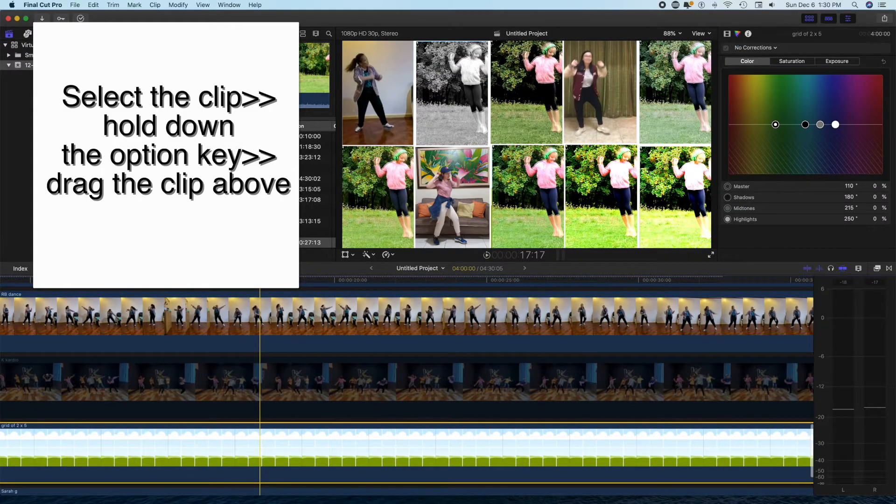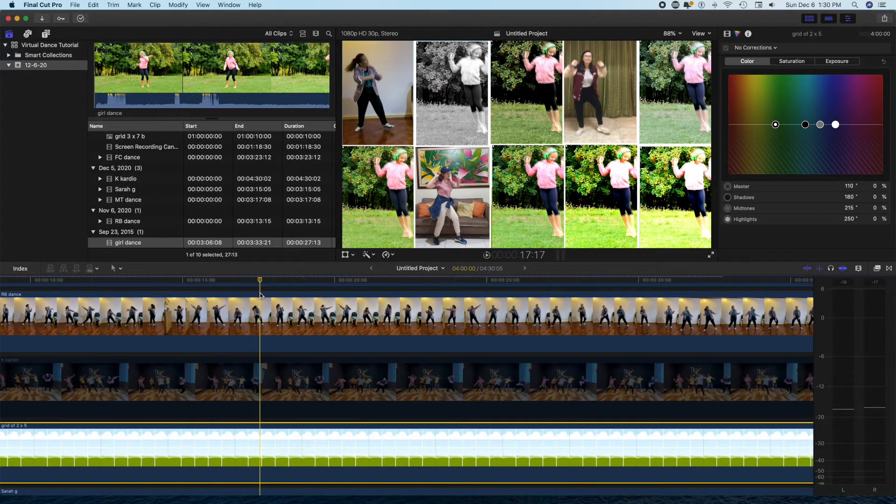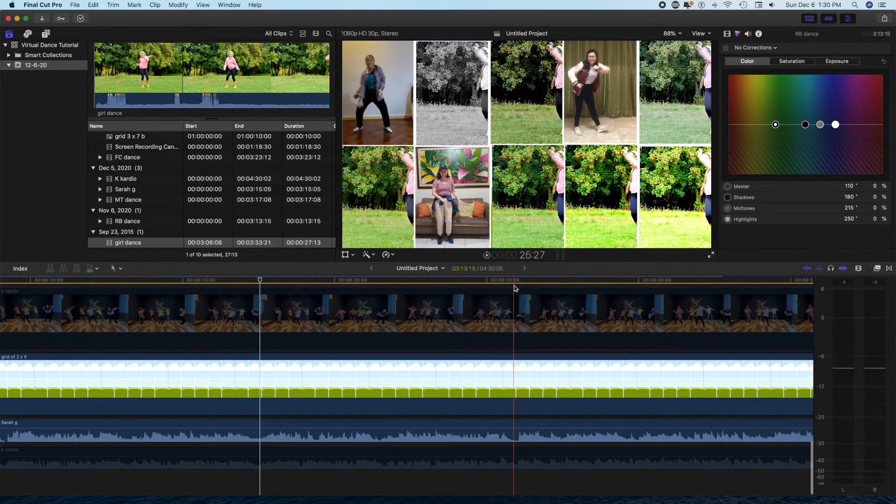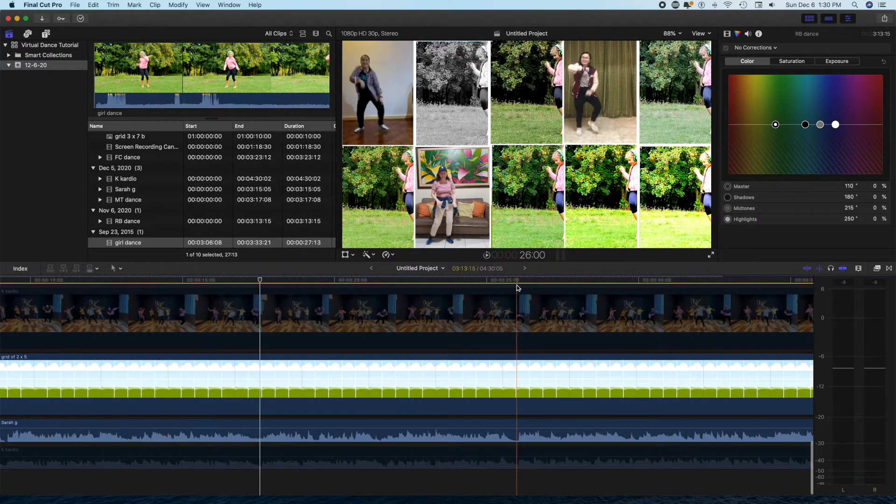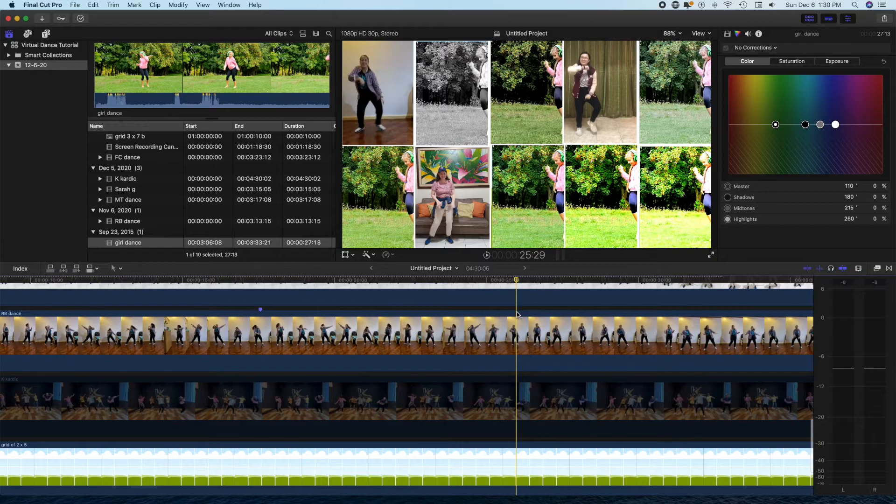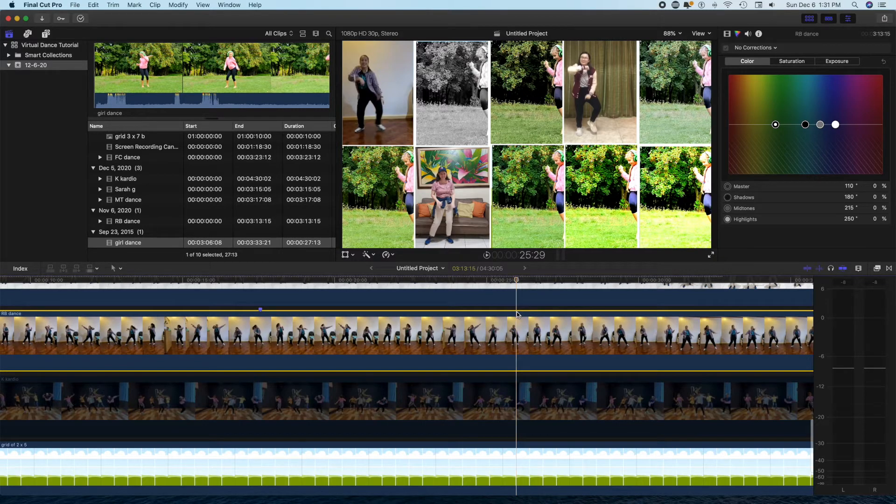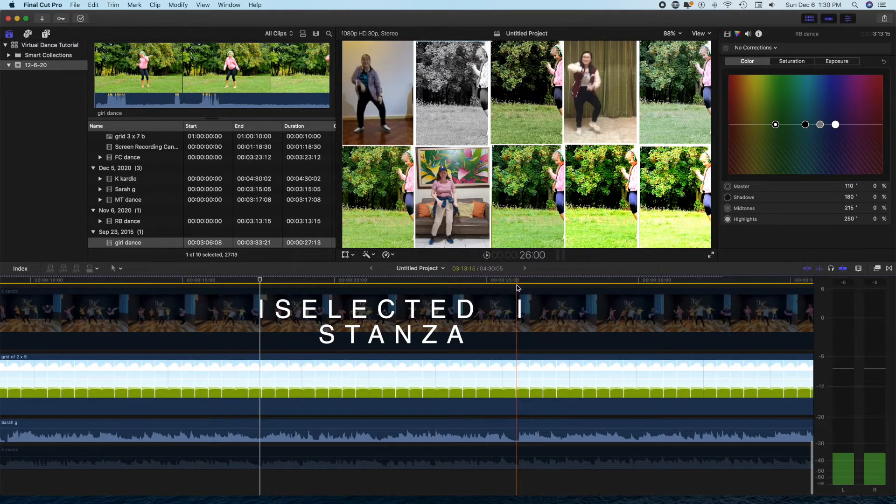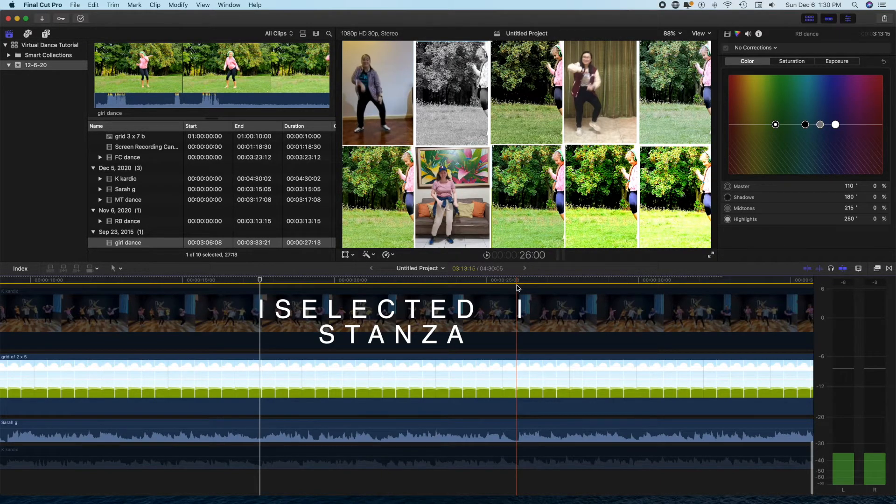So you can actually have these 10 dancers dancing for a few minutes and you can pick a phrase or a stanza actually to show some of your dancers. So here I pick a phrase and I cut clips from each one.